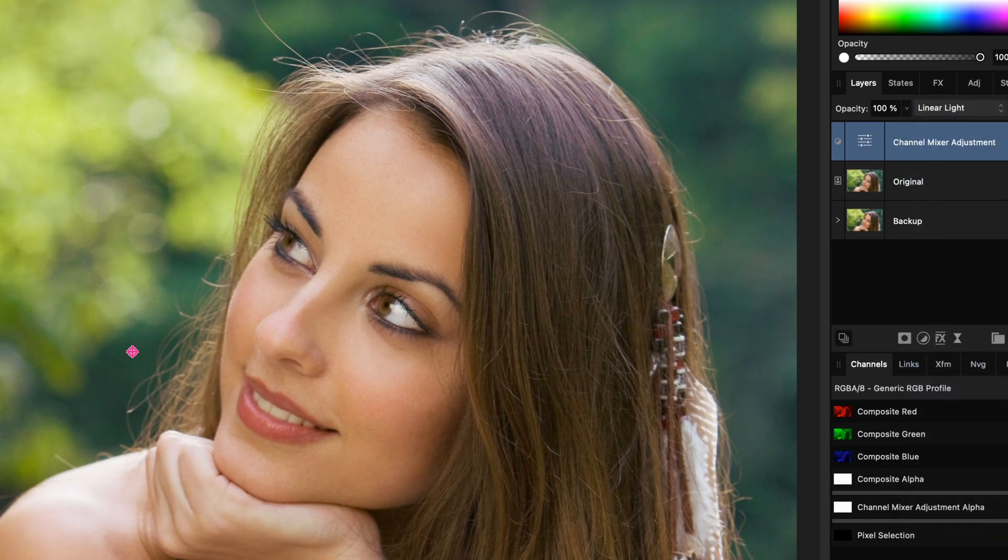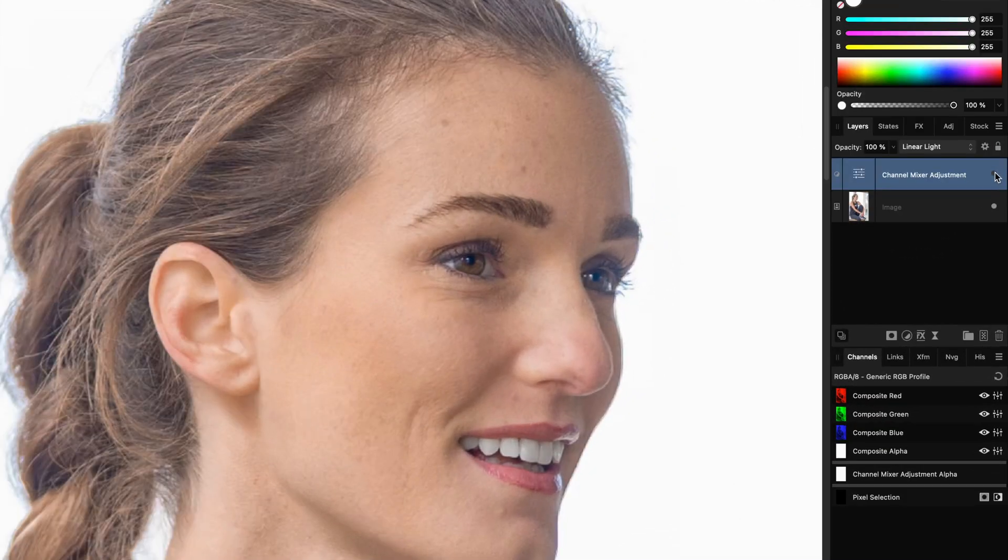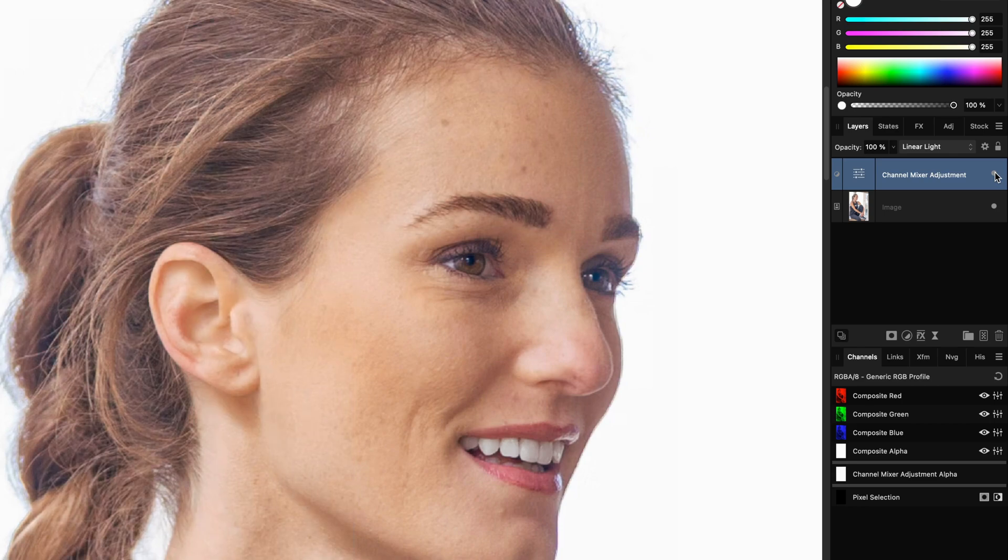Pretty amazing isn't it? Here is another example where I have applied the same effect. Notice how it gets warmer when enabling the channel mixer layer.